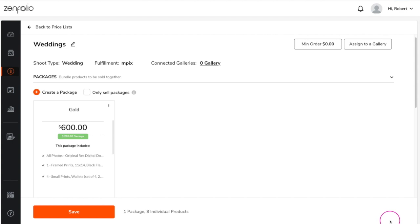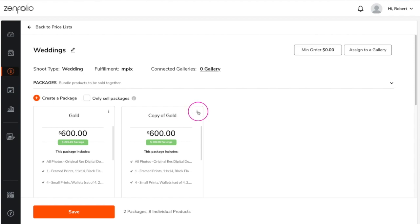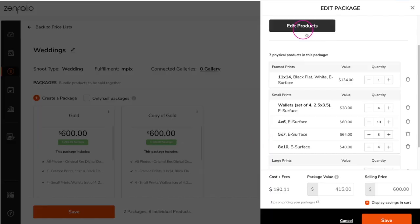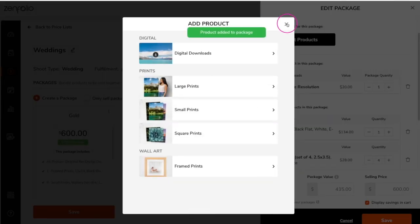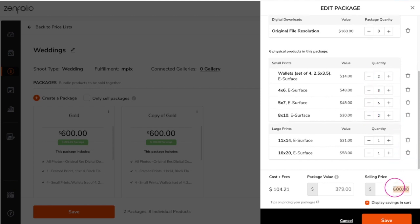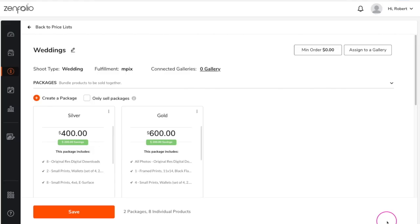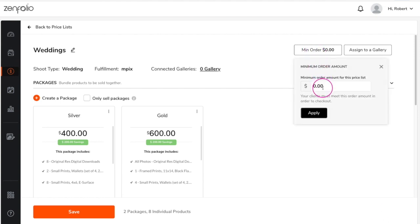If you have a lot of packages to create, I recommend that you create your largest package first. Then to create the remaining packages, you can duplicate and modify your first package — it'll be much faster doing it this way. In the top right corner, you can assign a minimum order value to this price list. This will allow your clients to check out only when their cart has reached the order minimum.